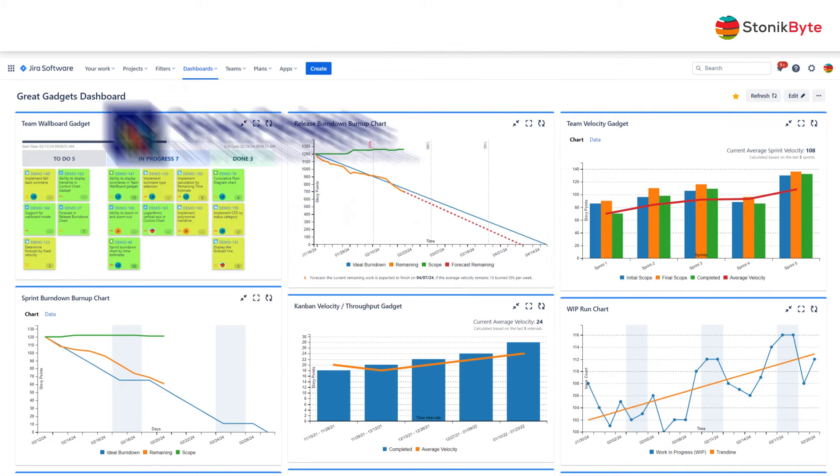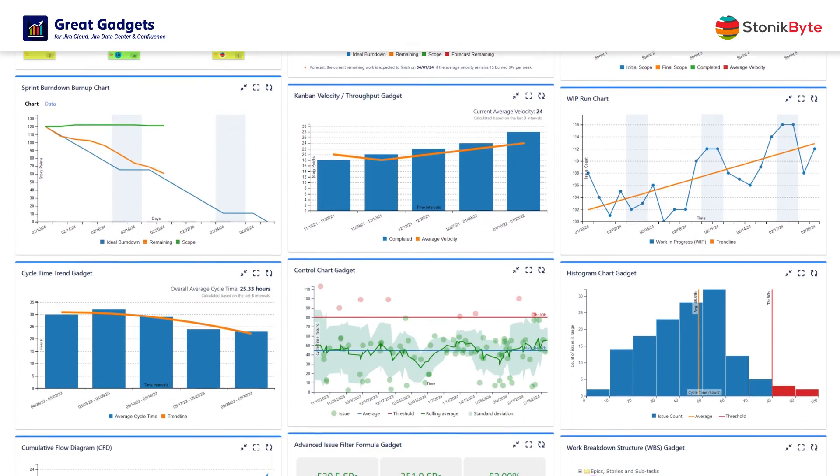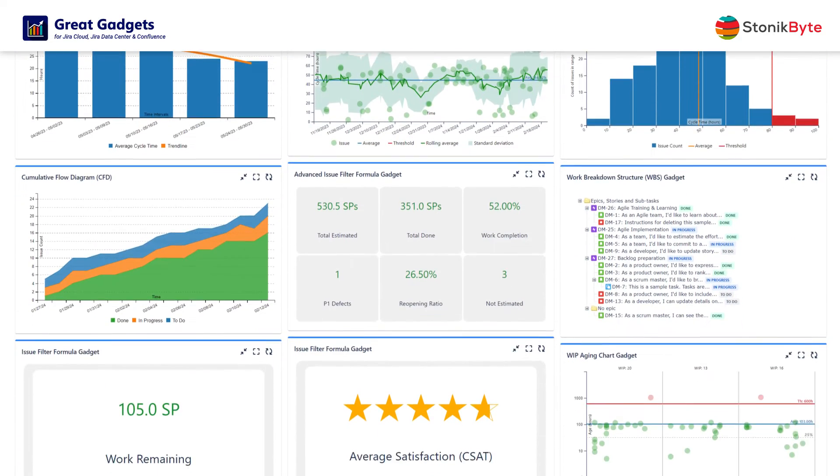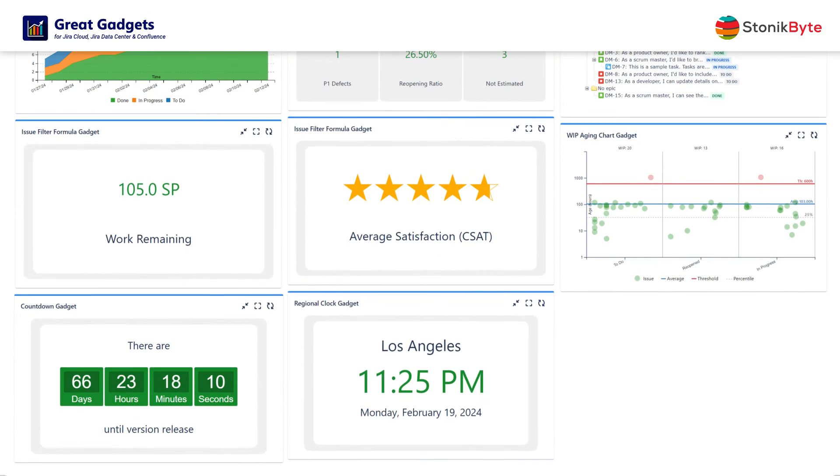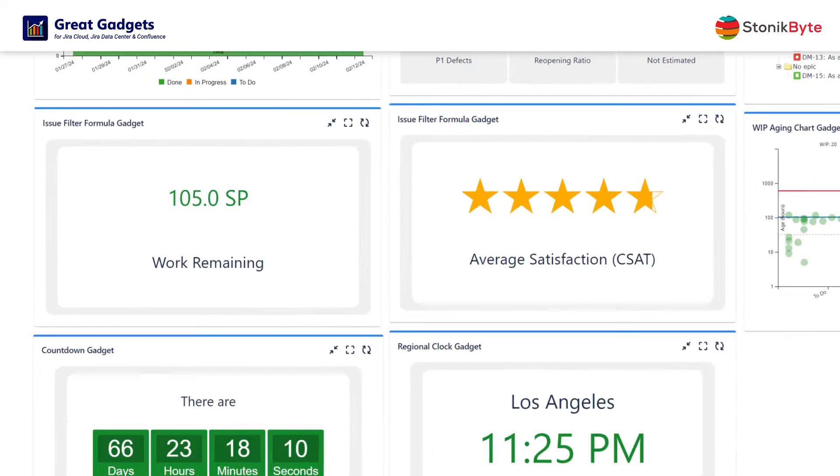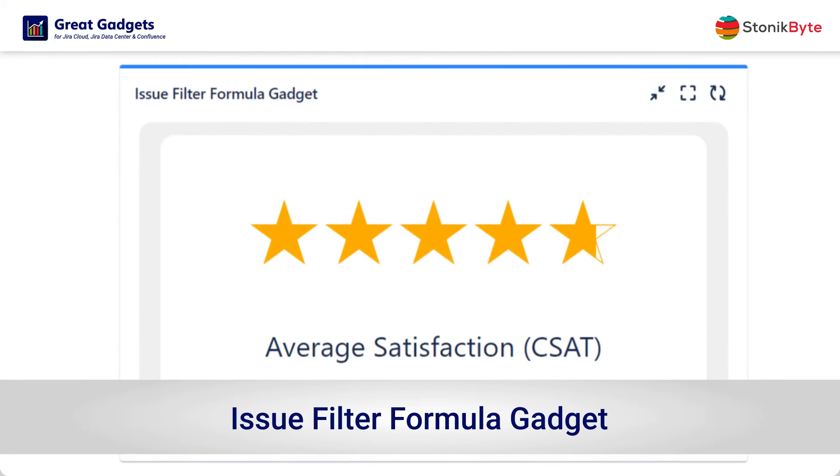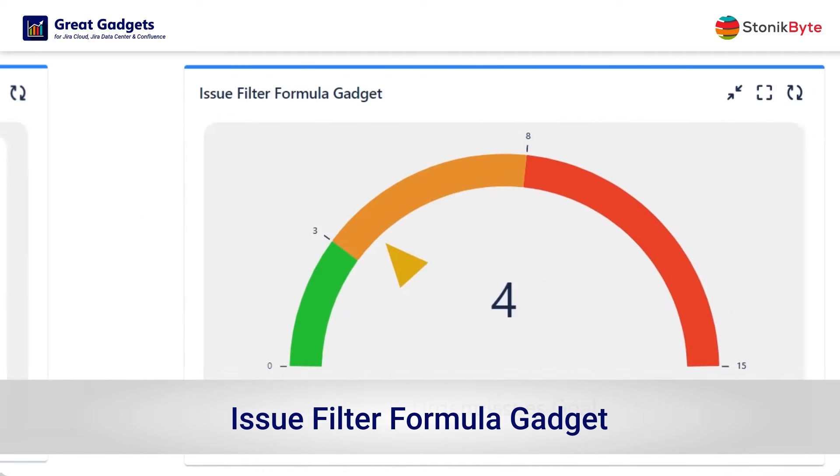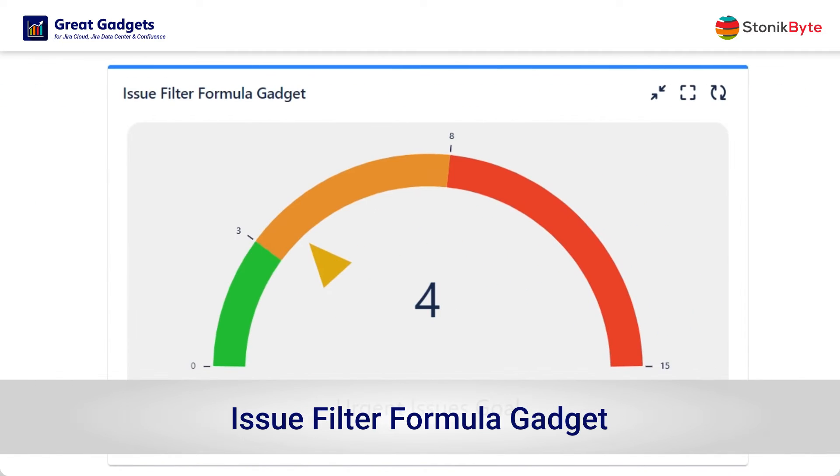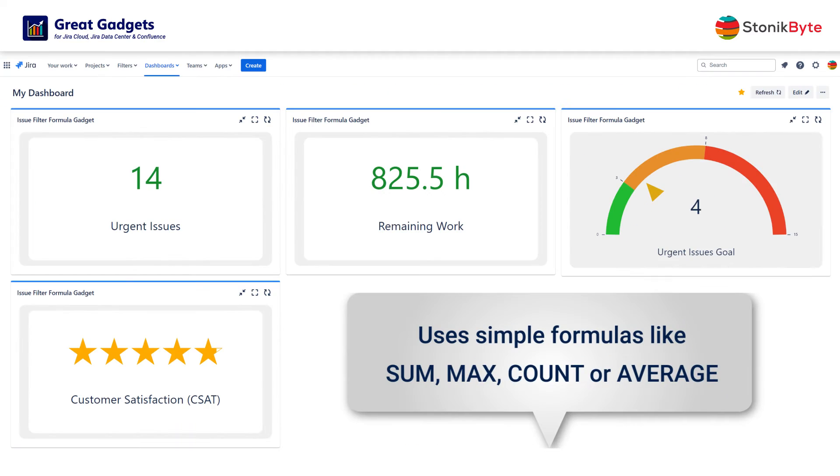Great Gadgets offers a variety of useful gadgets for tracking your projects in a truly agile way. The Issue Filter Formula Gadget uses simple formulas like SUM, MAX, COUNT, or AVERAGE to calculate and display key project numbers.